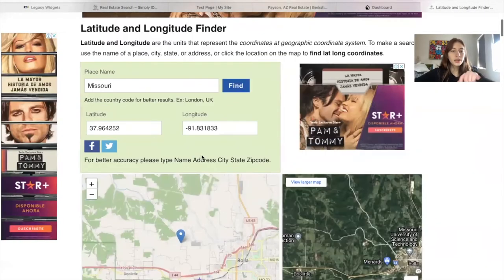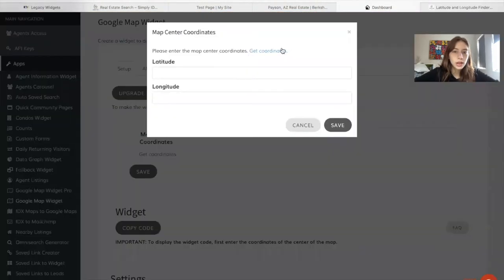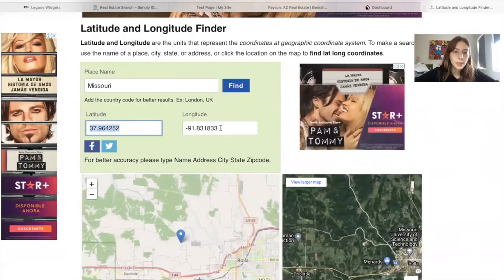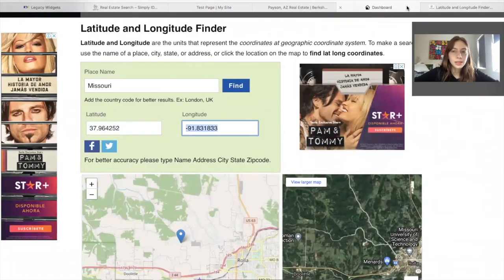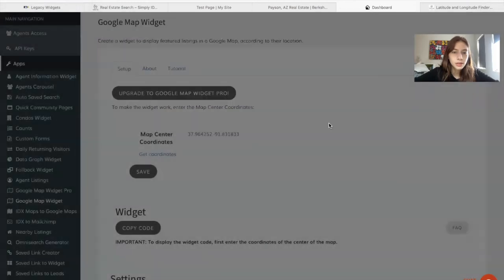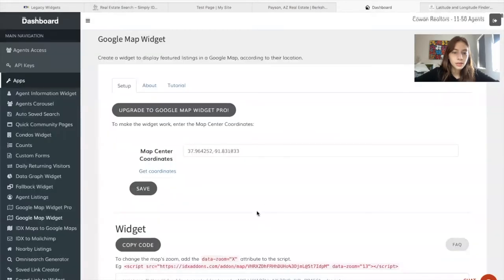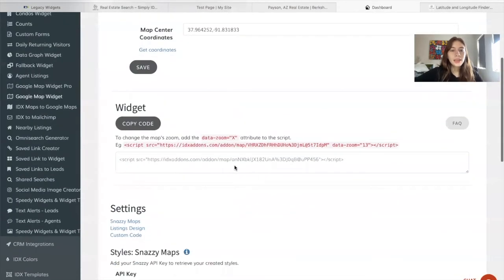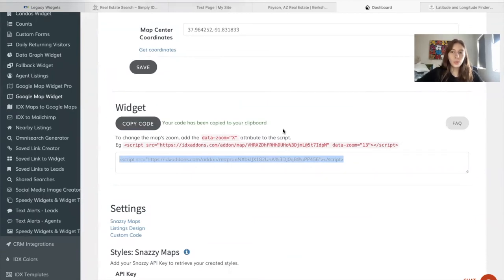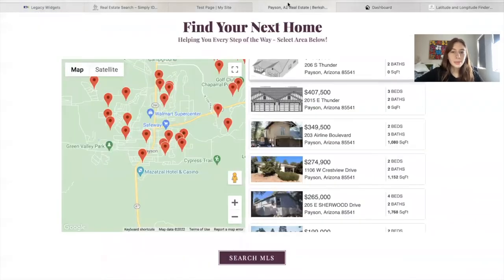I got the coordinates from this page — Get Coordinates. This is just a test location. You get this code, you copy it, and then you just add it in wherever you want on the site, and it will look something similar to this.